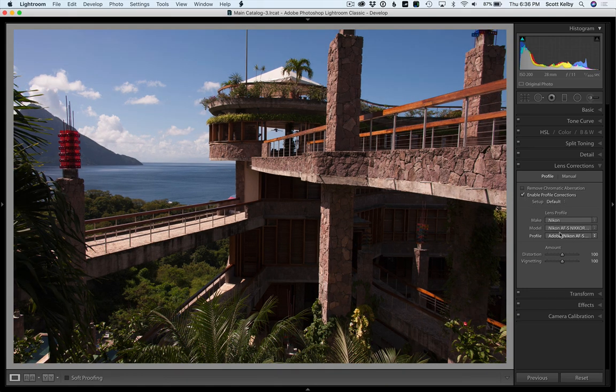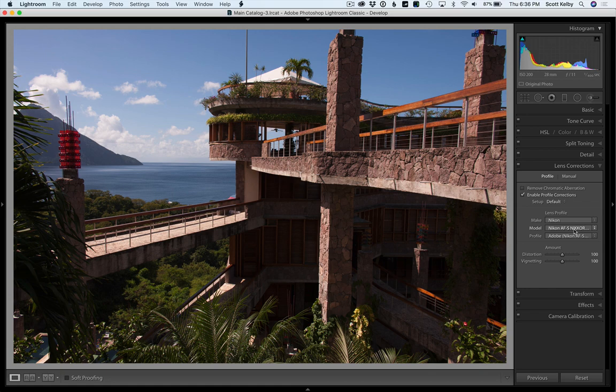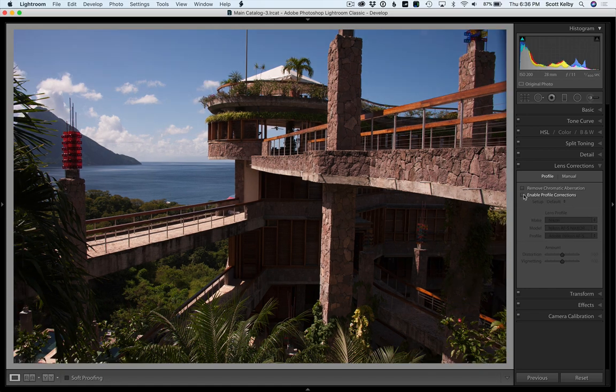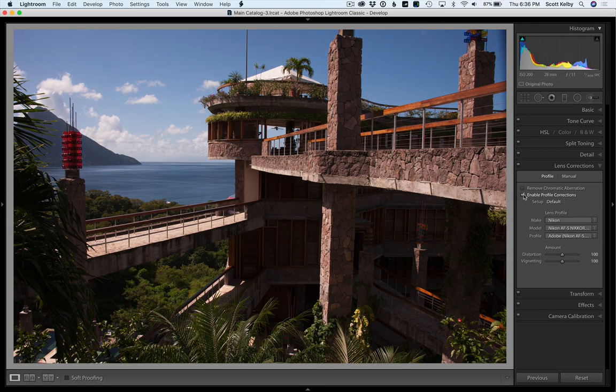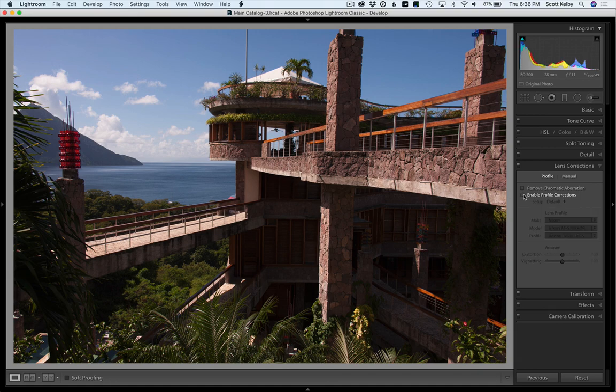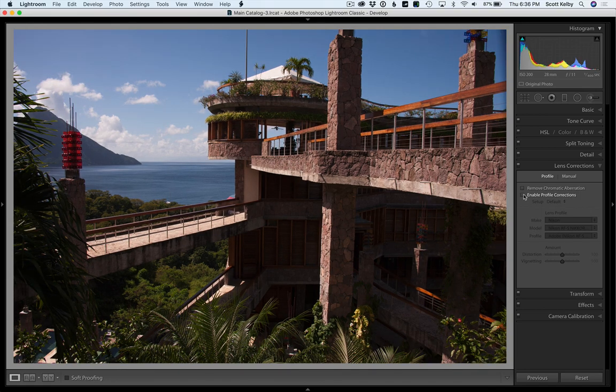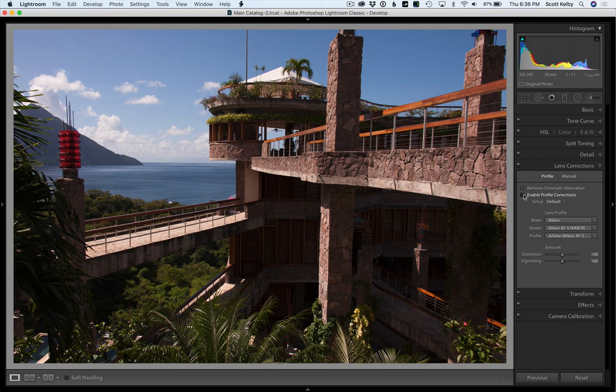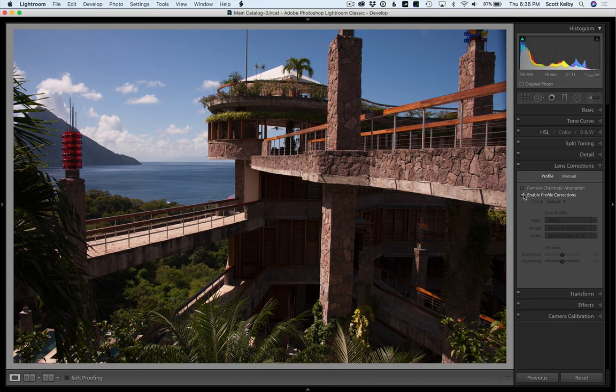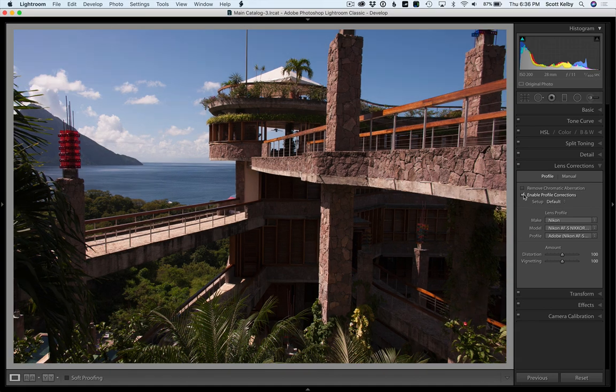That's not going to fix all the woes but that'll fix a lot of them. It finds the camera that you shot it with and the lens that you shot it with. Look at the difference - see how it was kind of bowed out and now the columns are much straighter. Everything's much straighter.